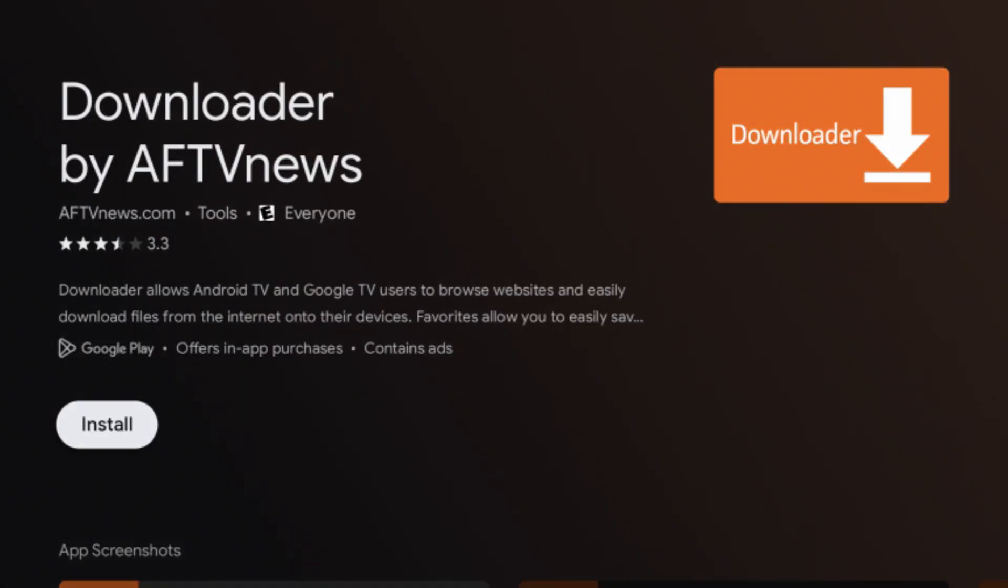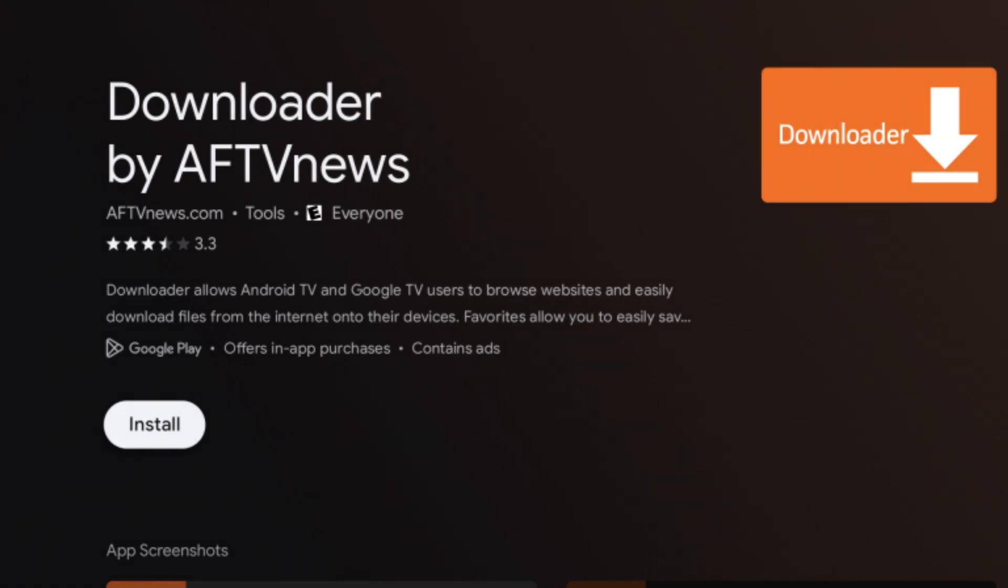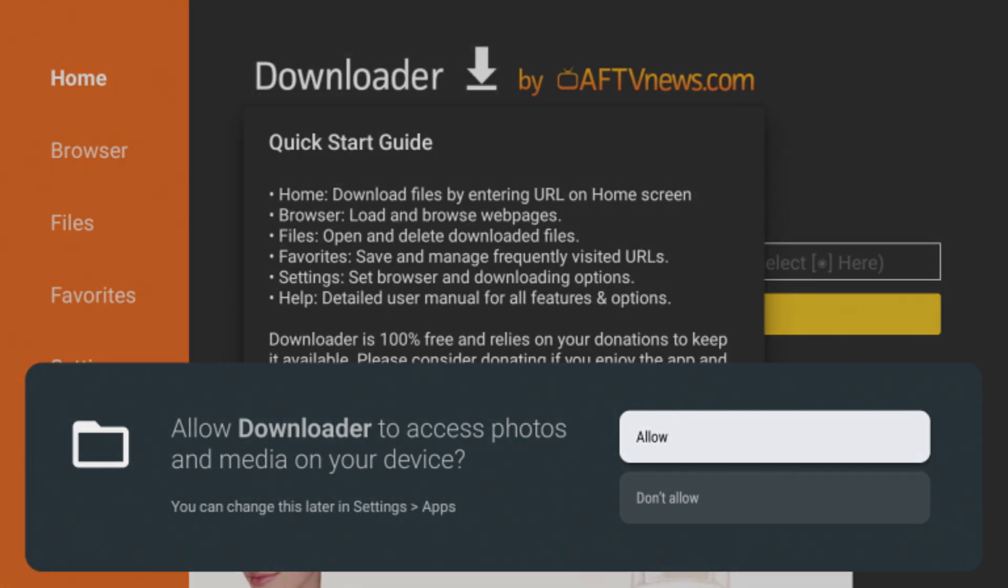Click Allow and press OK when prompted. In the Downloader, navigate to the URL field and enter bit.le slash 4Fs TV.